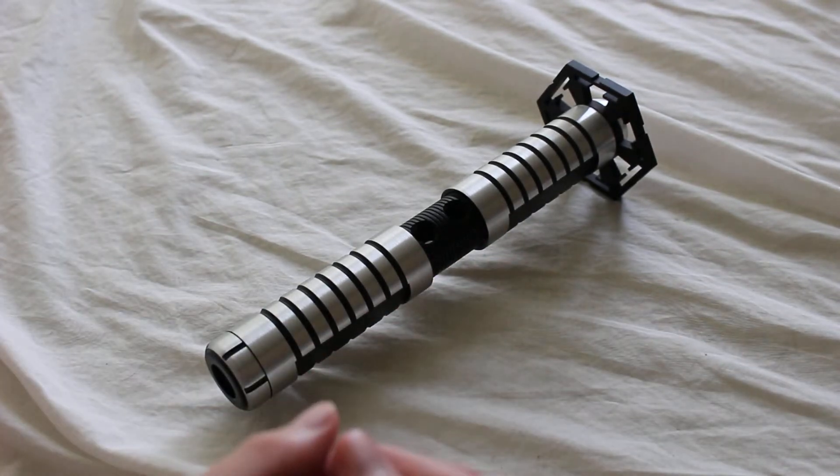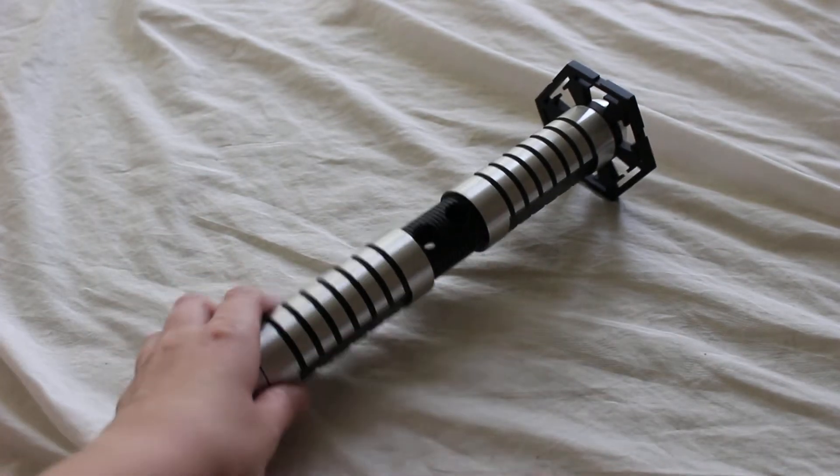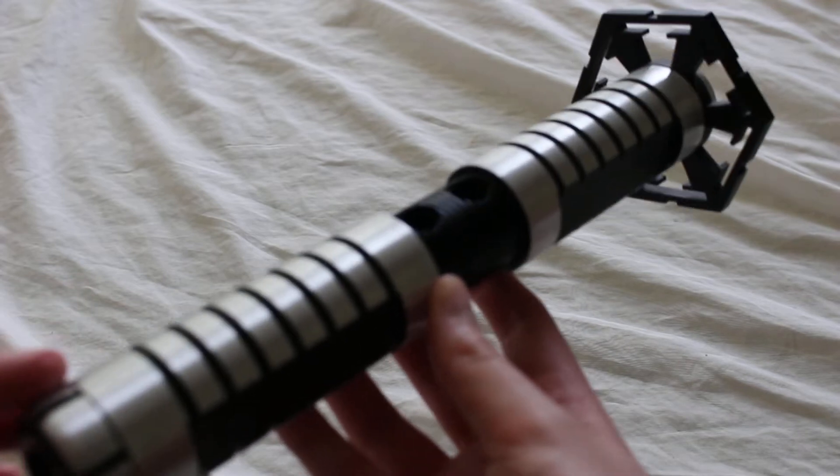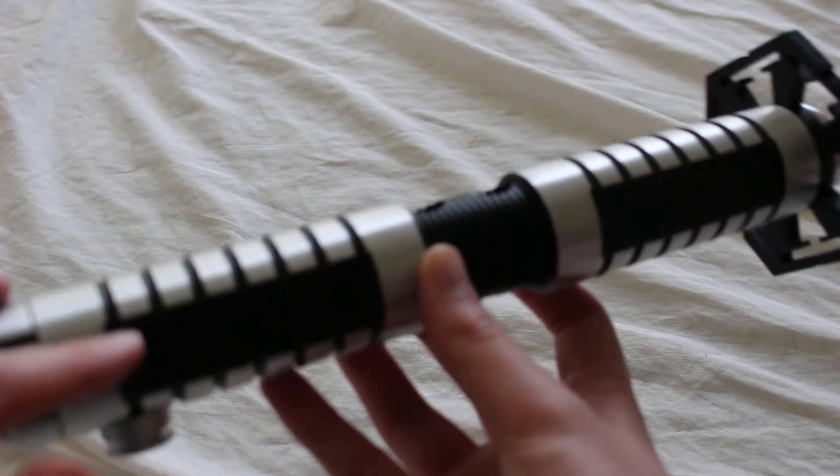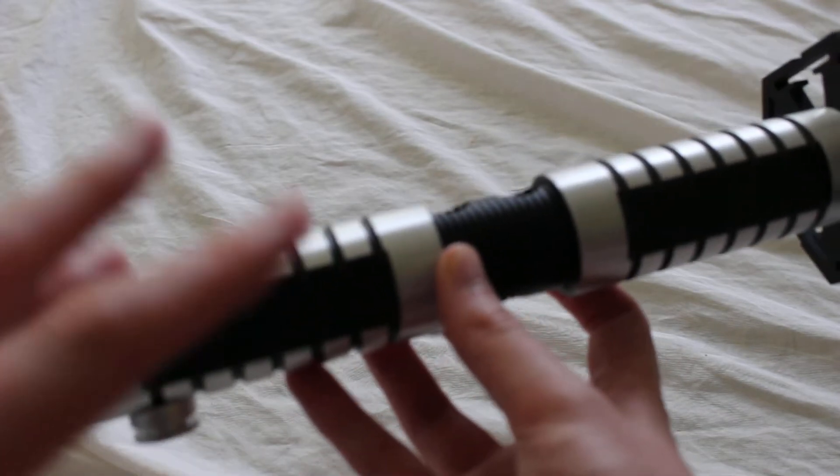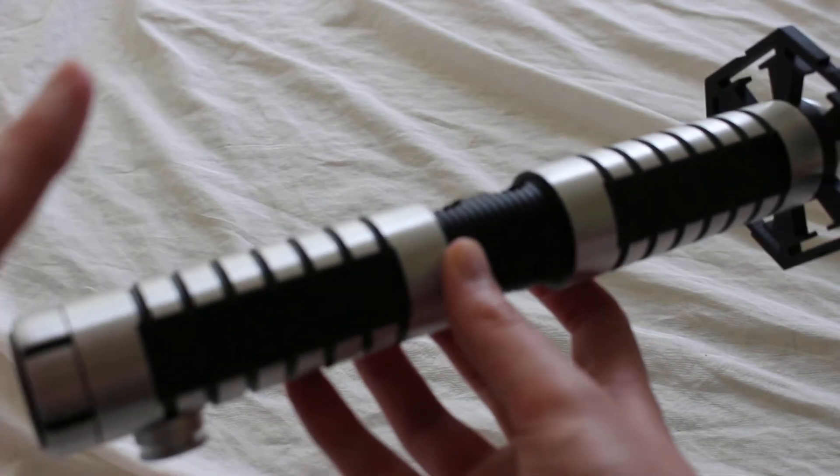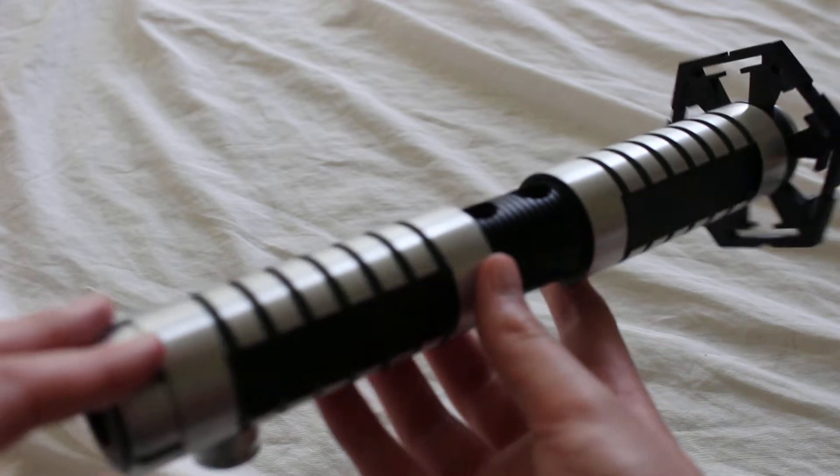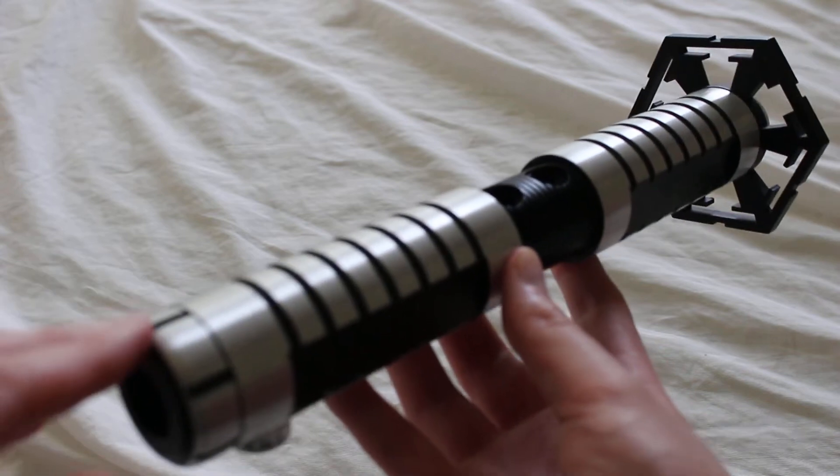This is a SaberForge Tonto lightsaber. SaberForge originally released this hilt design around 2014, and it is discontinued now.